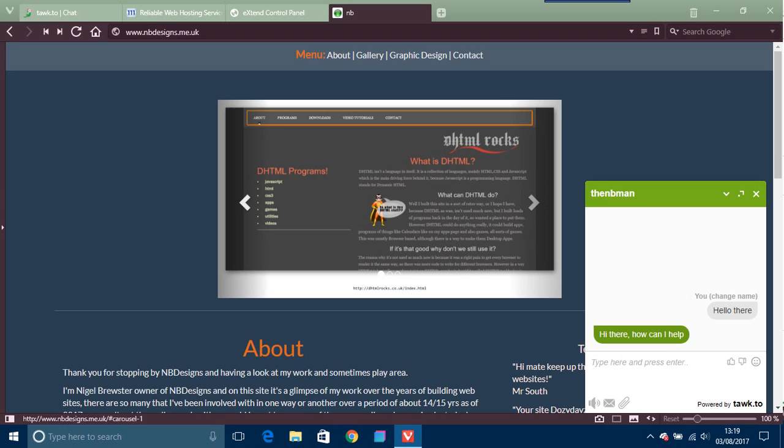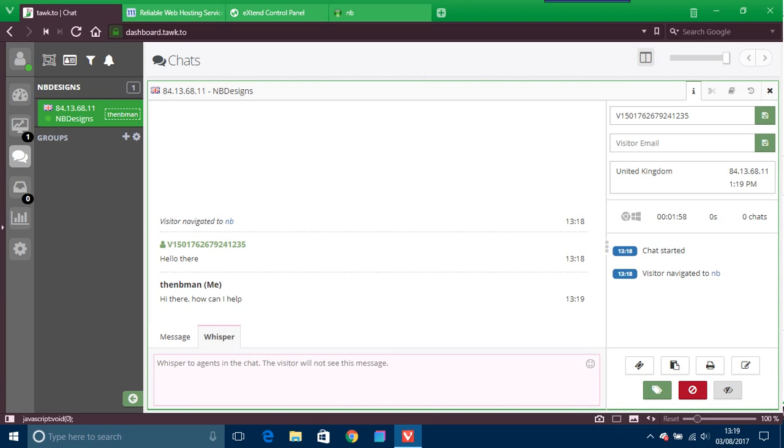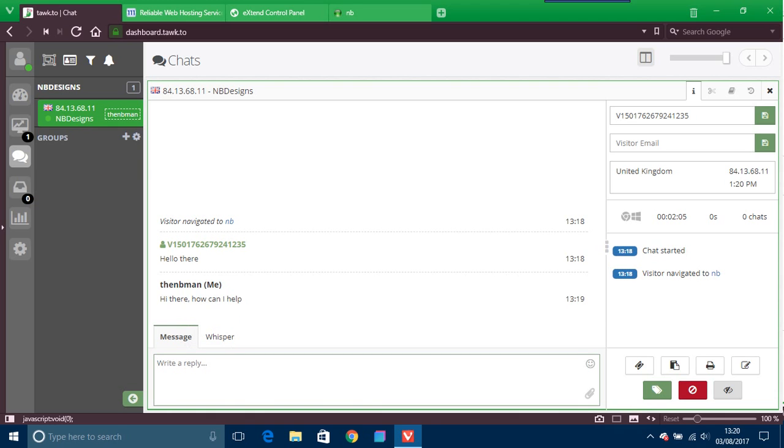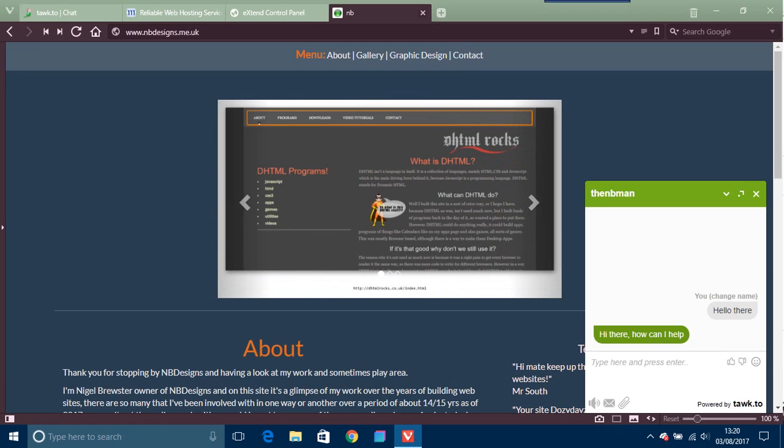You can also have a whisper thing, which is you go to whisper to other agents to chat, so the actual visitor doesn't see that. So all the visitor will be saying that as you, but there could be like ten people who are actually chatting, different agents.